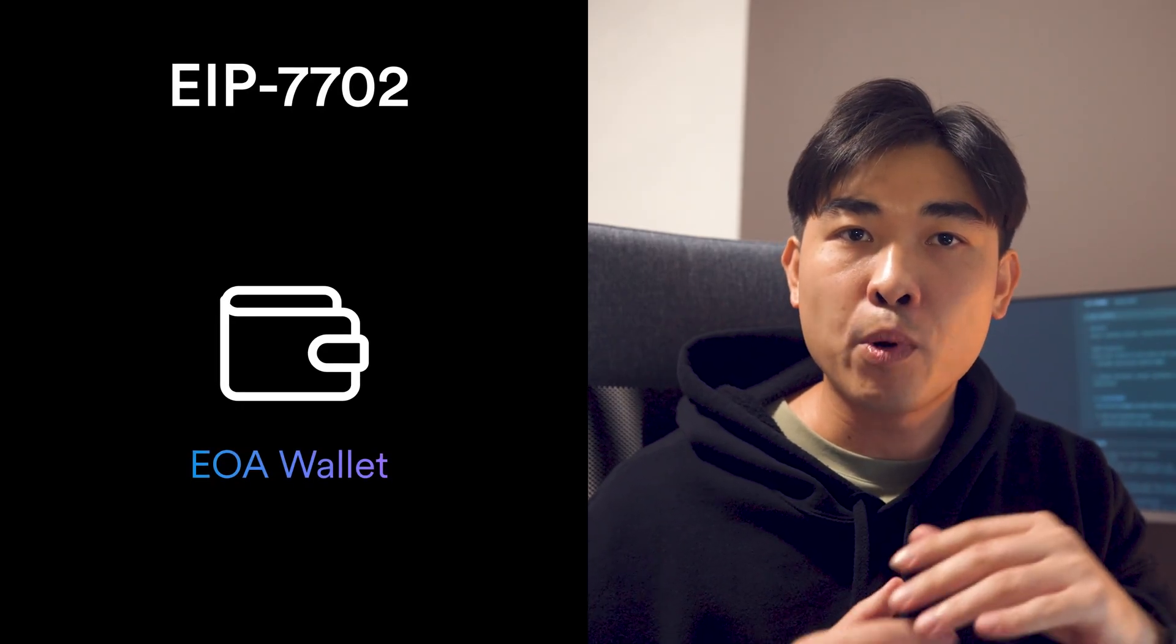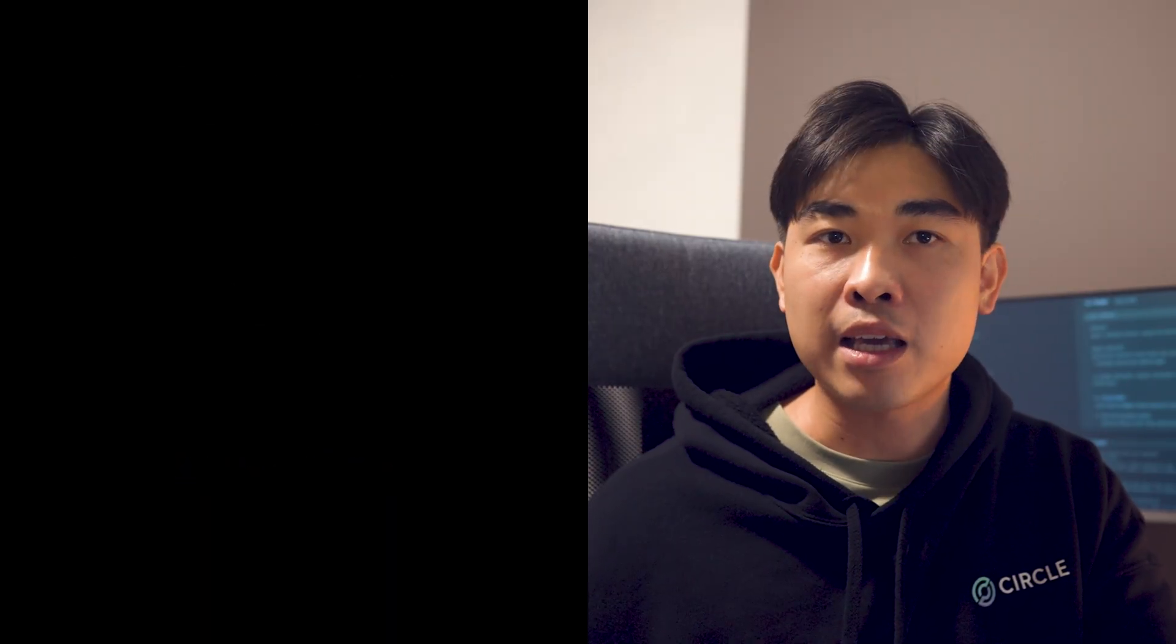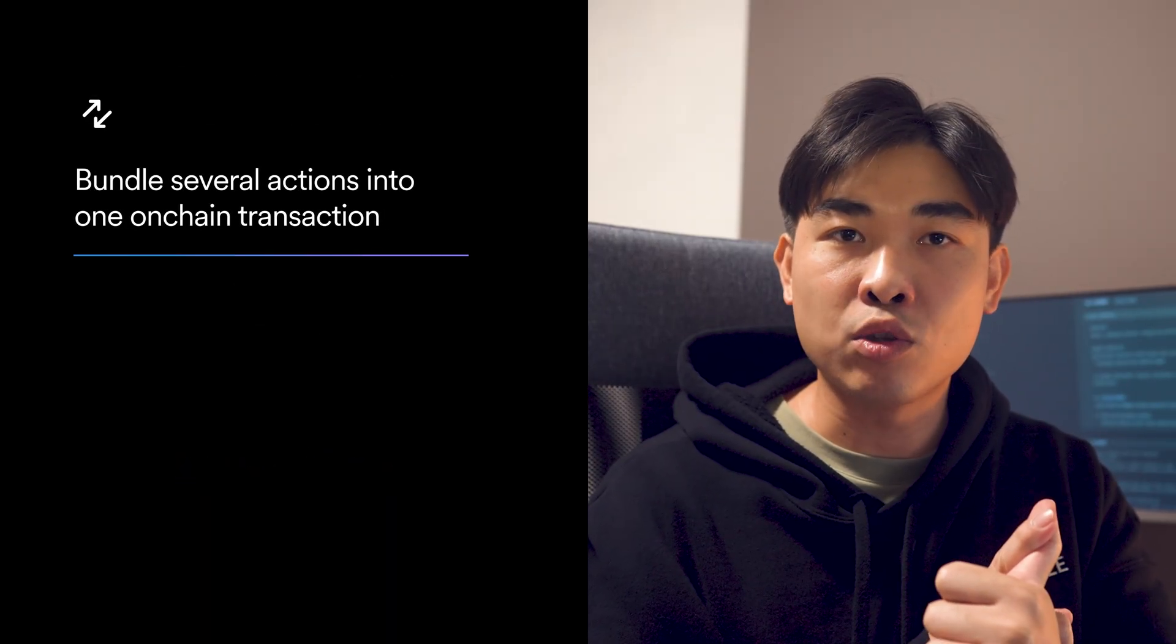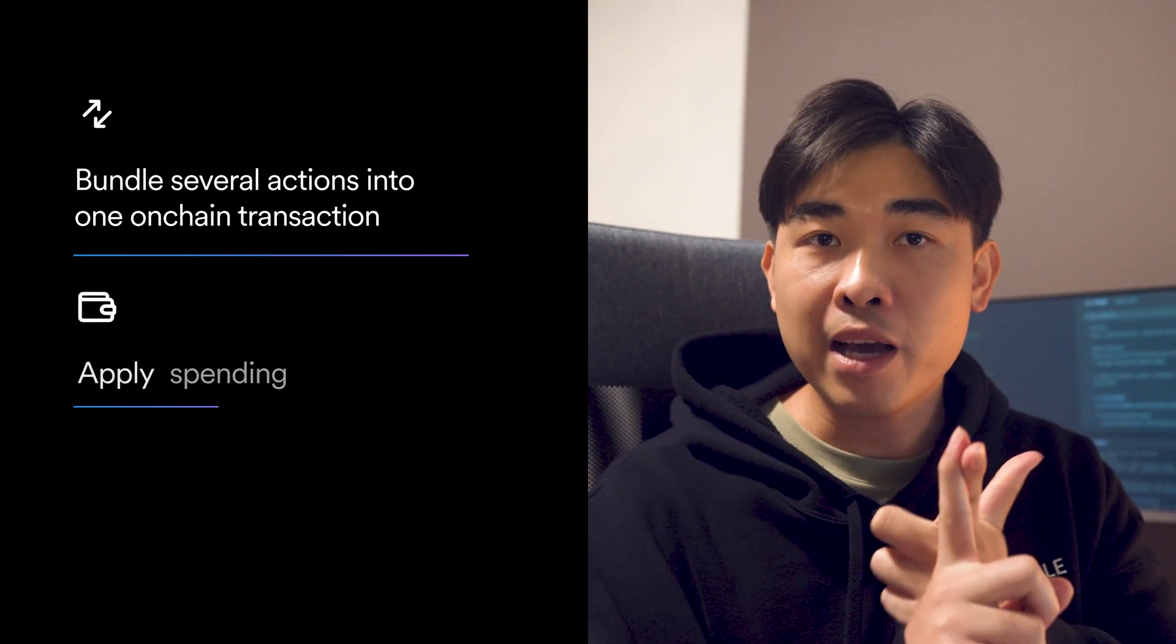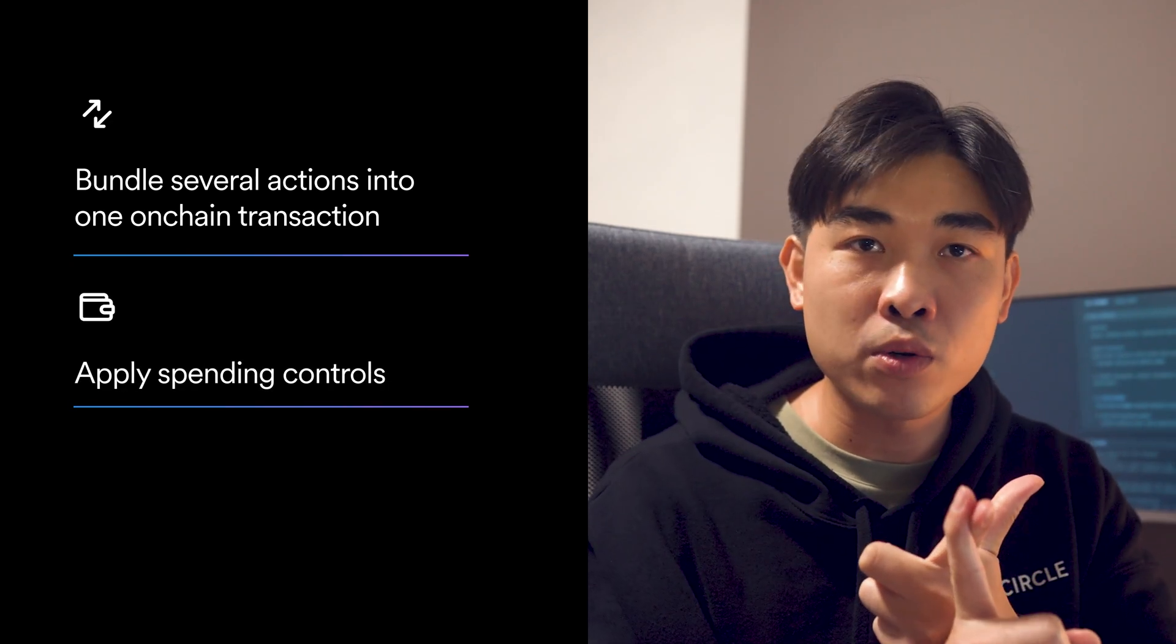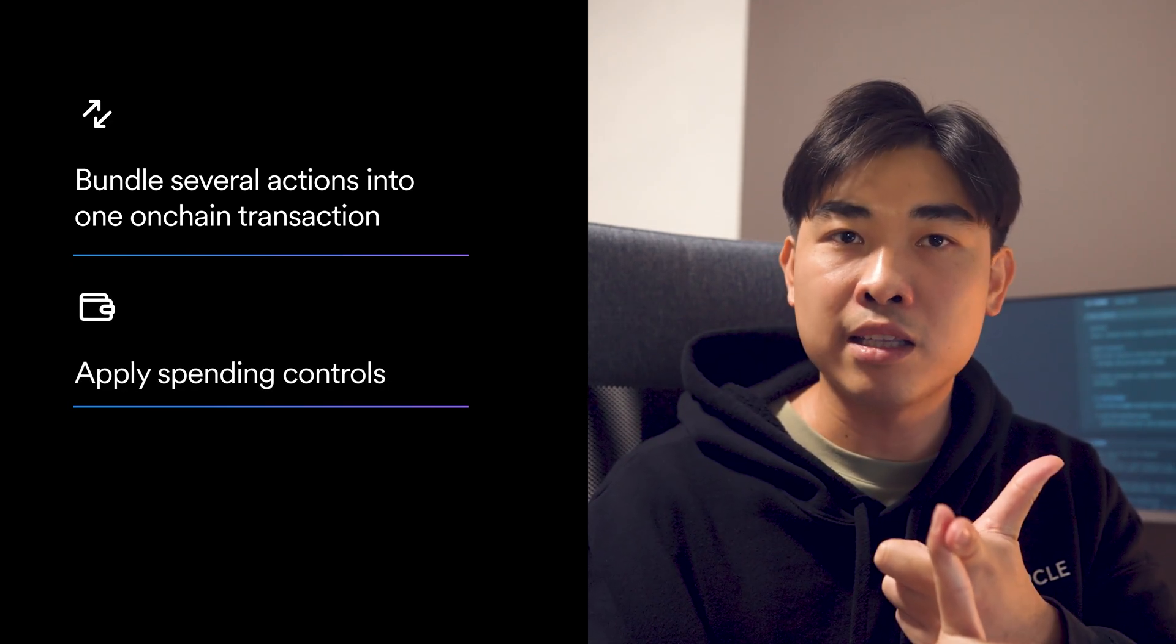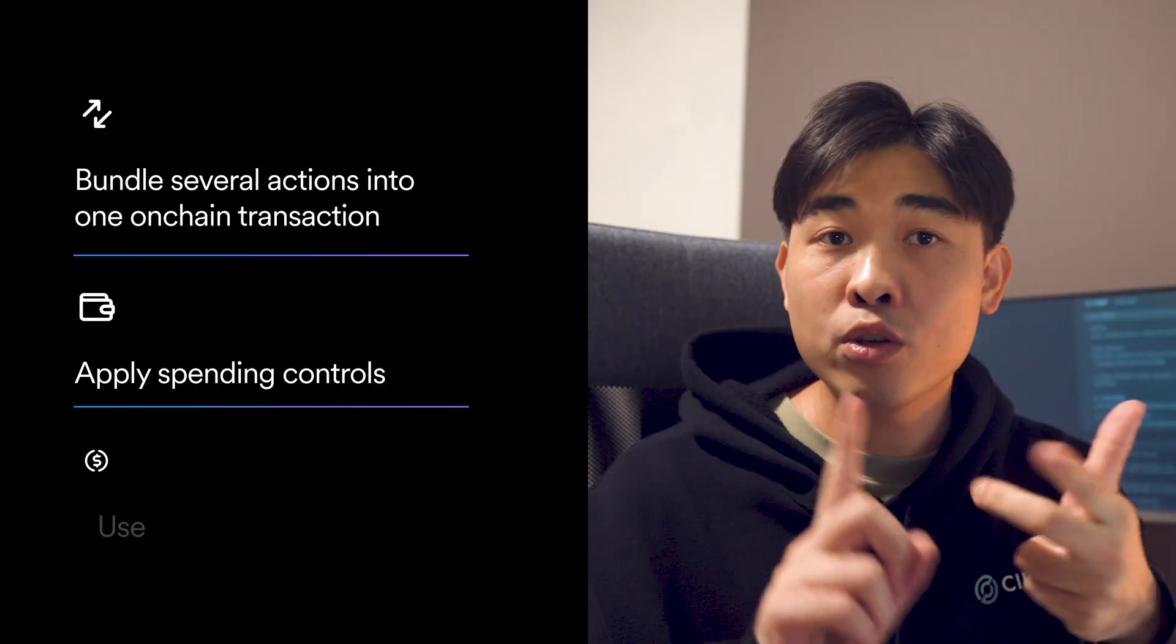EIP7702 lets an EOA wallet momentarily upgrade itself to a smart wallet for a single transaction. During that one-off upgrade, it can bundle several actions into one on-chain transaction, apply spending controls just like how you would set an ATM withdrawal cap on your bank card.